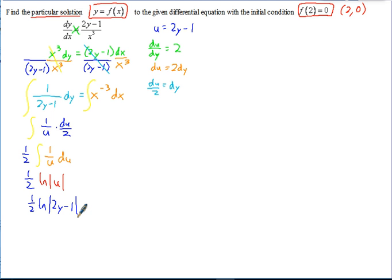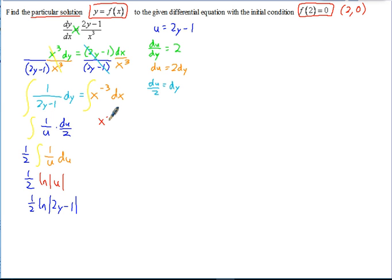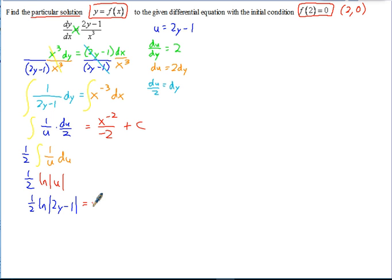On the right side, there's no function composition inside, so this doesn't require u-substitution. We can integrate x to the negative 3 directly: that gives x to the negative 2 over negative 2, plus C. Simplifying, that's negative 1 over 2x squared plus C.